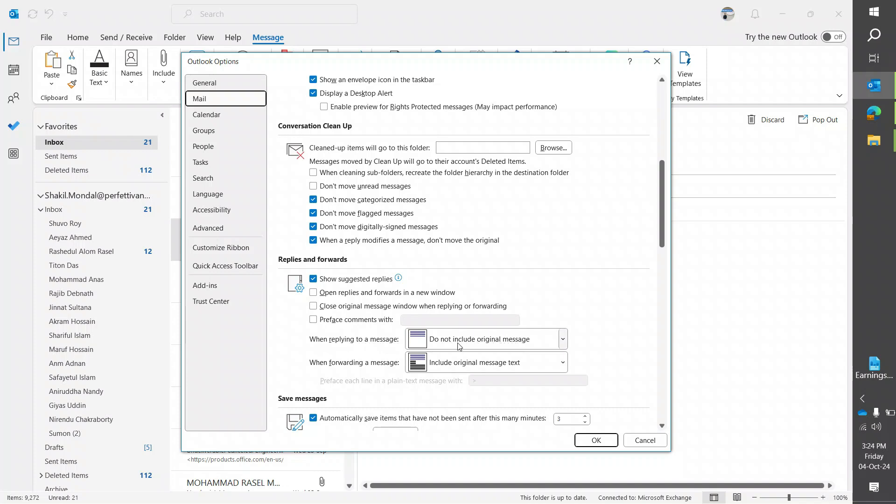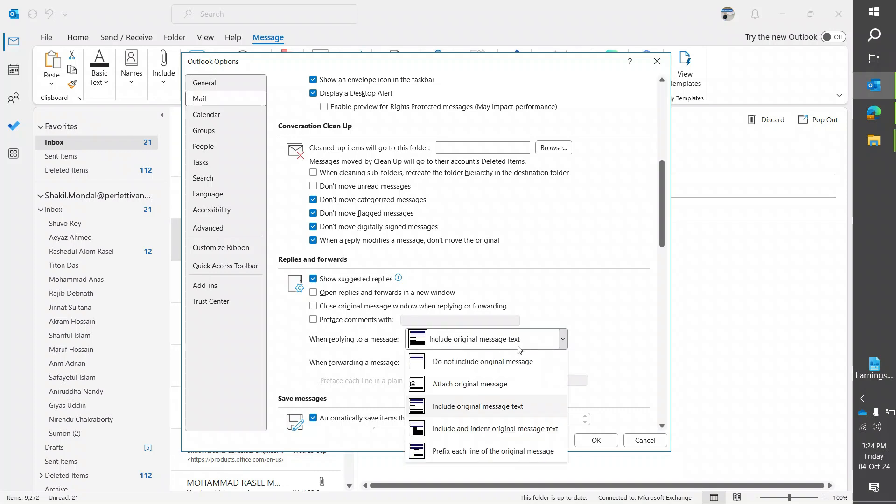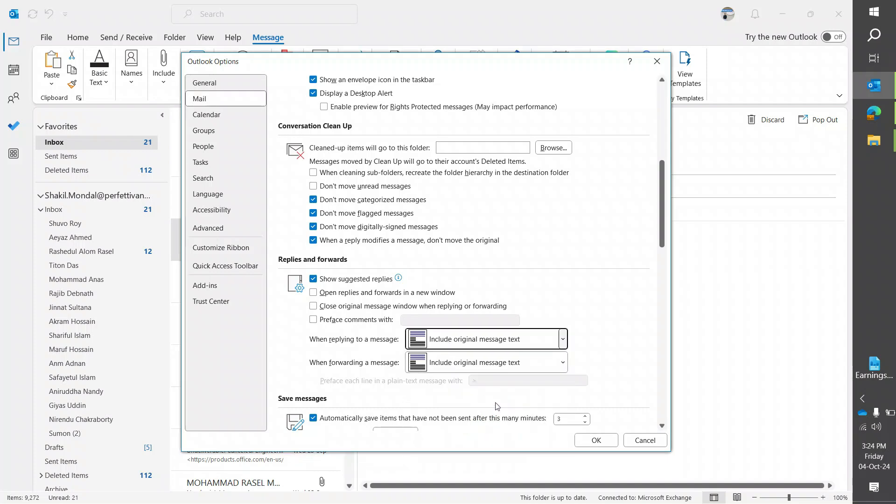I'm going to click on 'Include original message text.' That means when I click reply all, the trail mail or all the mail history will be included.